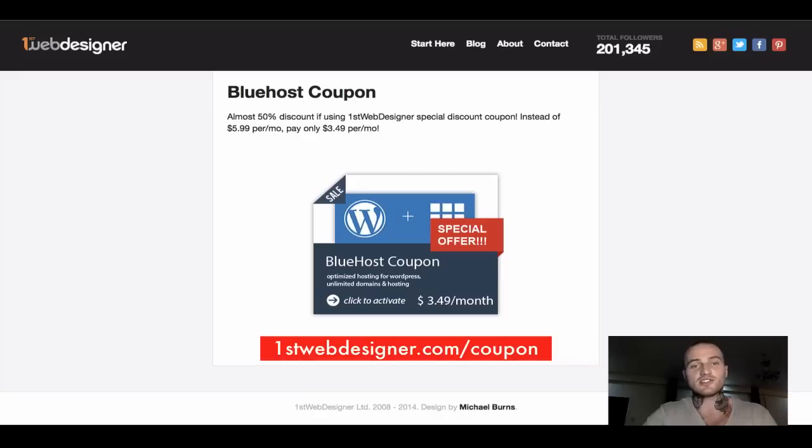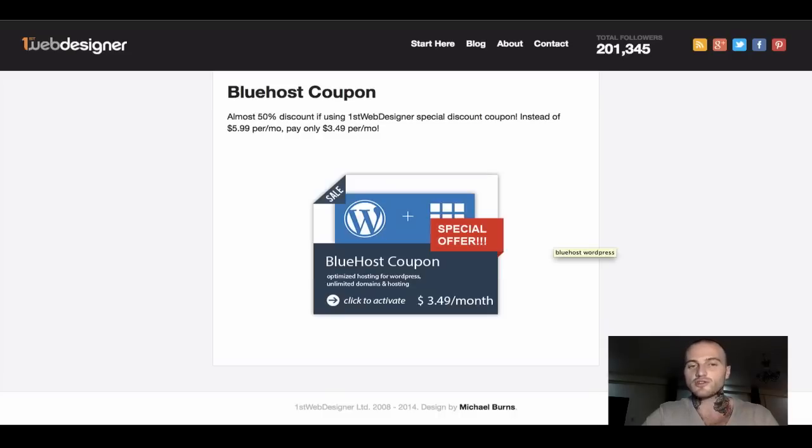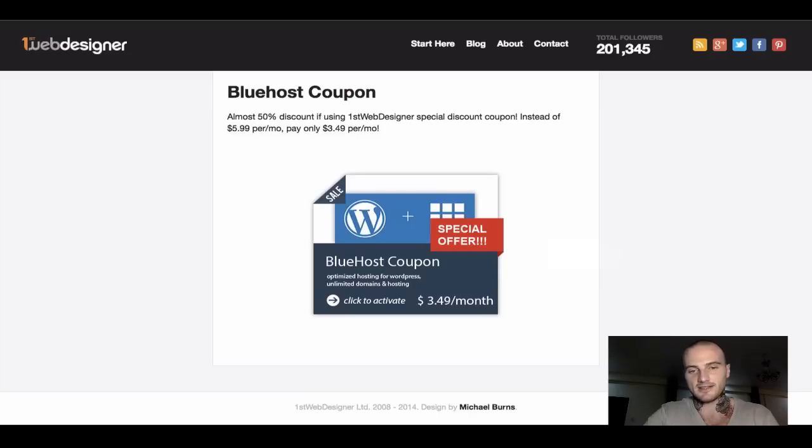Basically, the normal price for Bluehost, which is the company which will take care of everything I promised—the domain name registration, hosting, and WordPress website—usually offers their services, their basic plan, for $5.99 per month. If you use this coupon code, you will get it for $3.49.